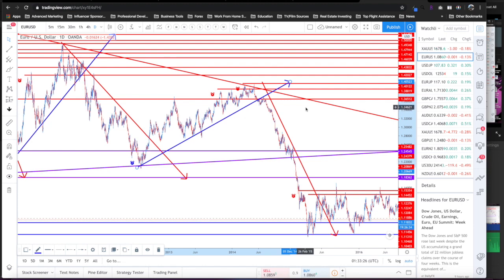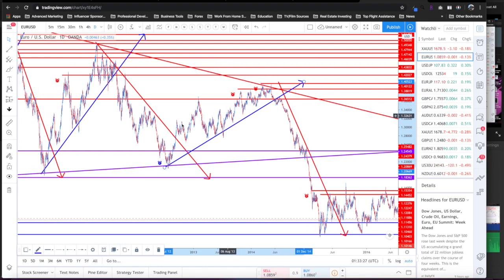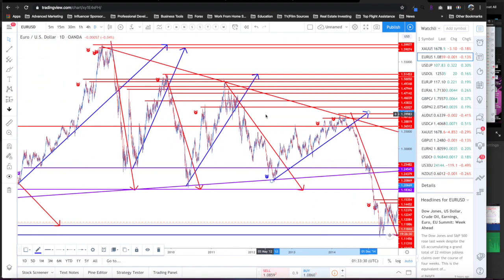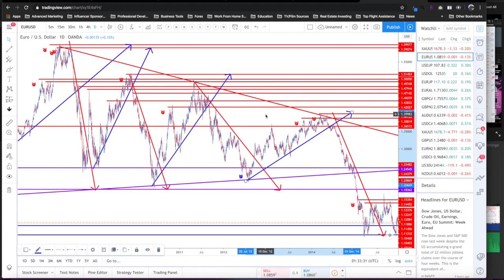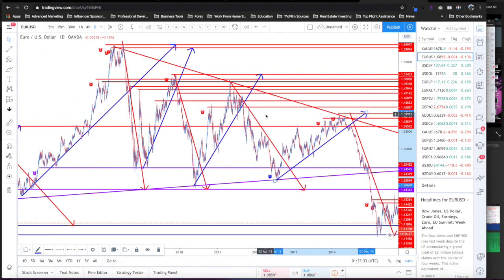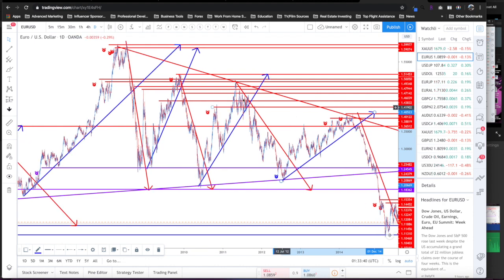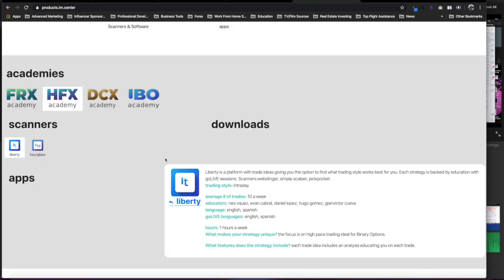In the last video I showed you basically what you can do to add alerts to your TradingView. Now what is the purpose of that? The honest reality is simply this — TradingView is the best place where you can set alerts for yourselves.